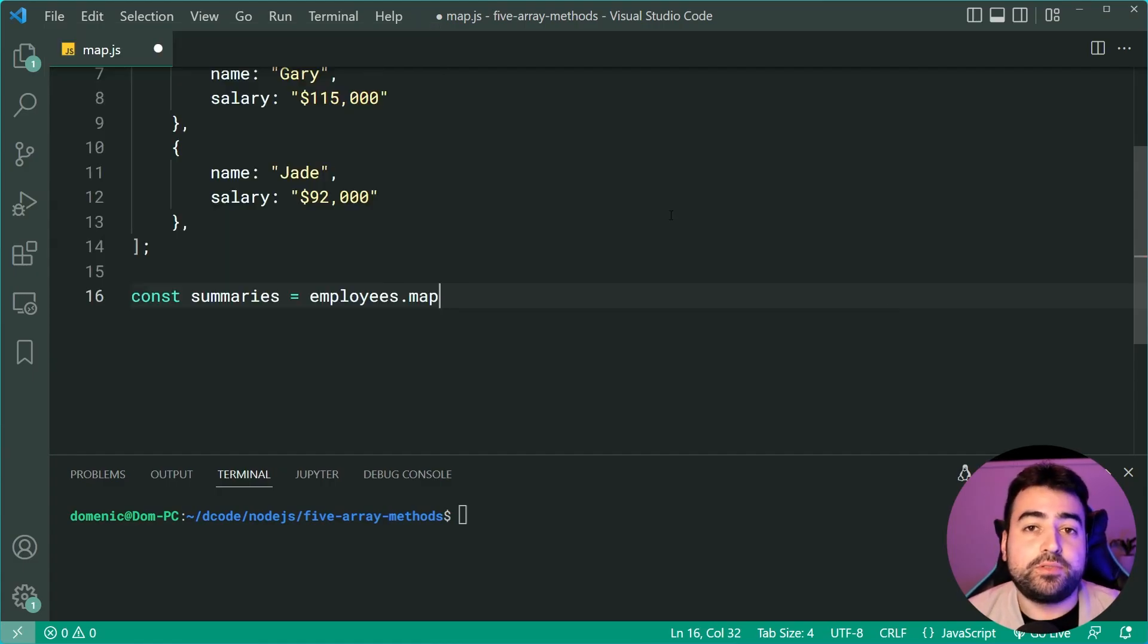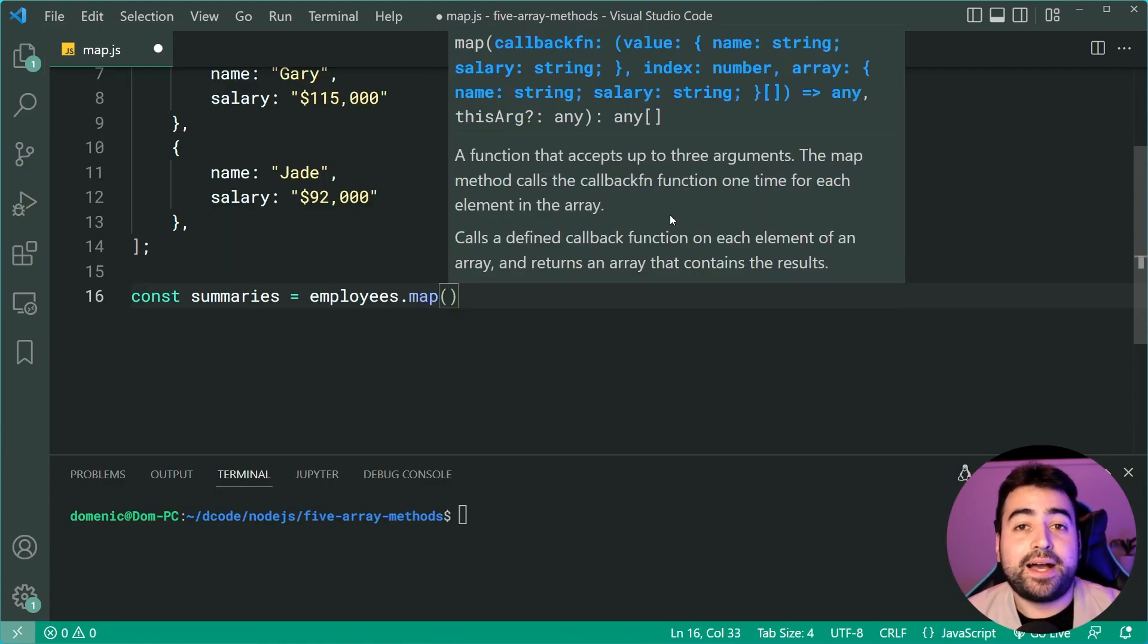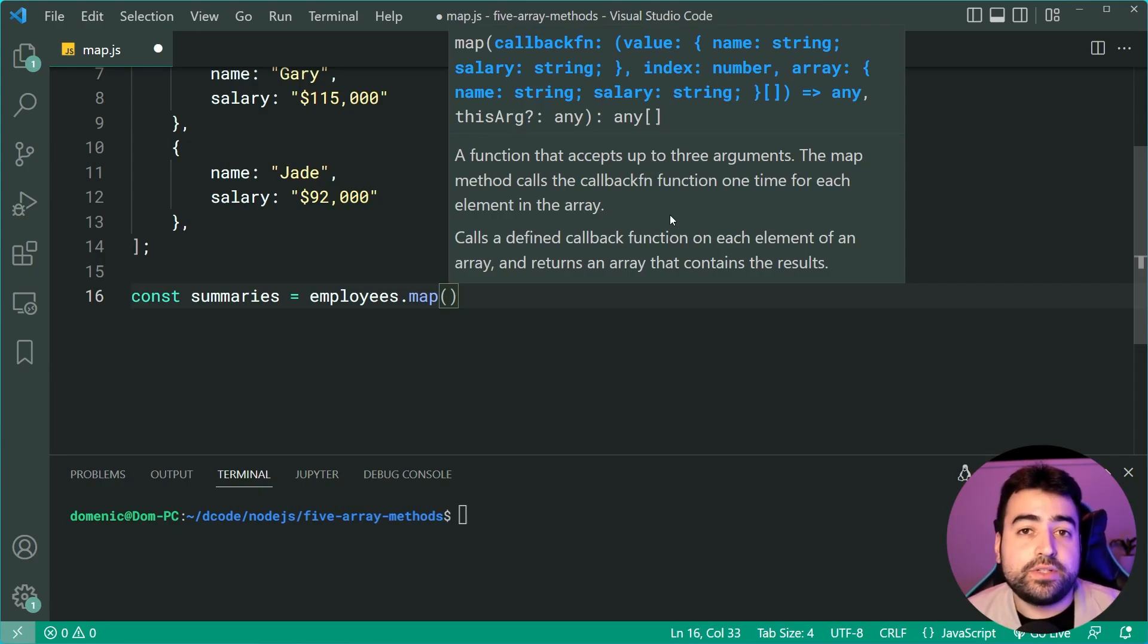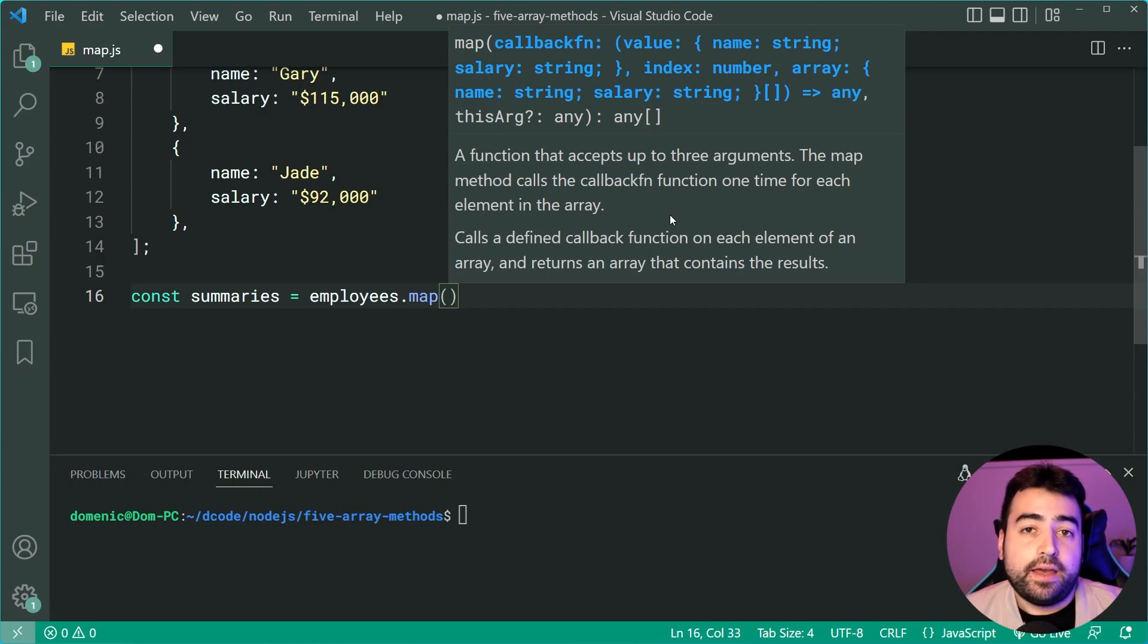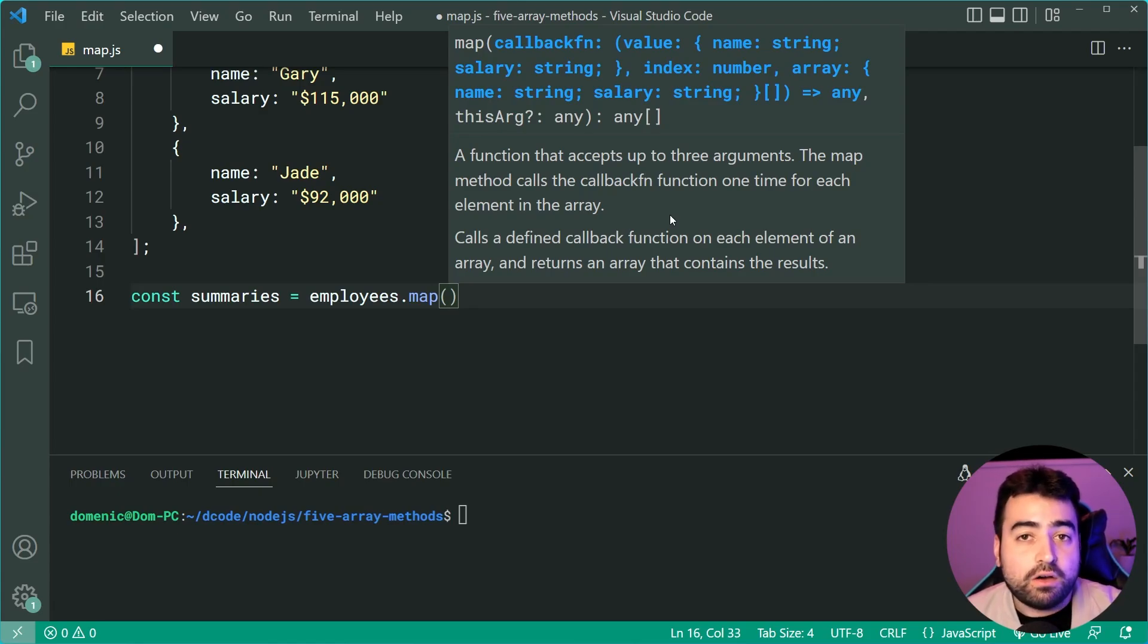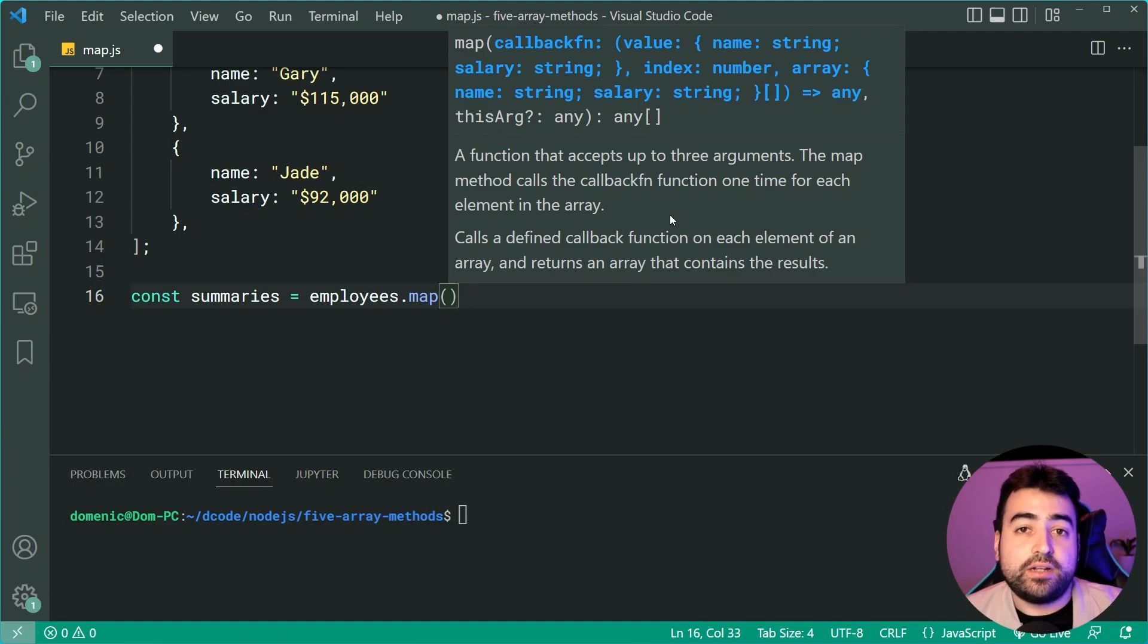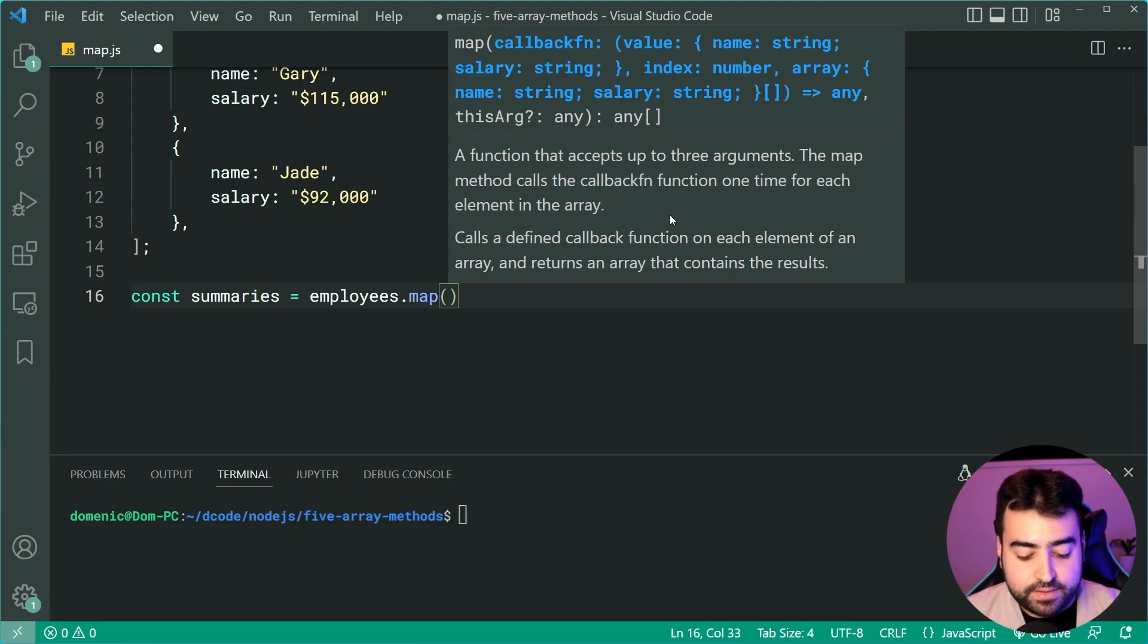We're going to call map just like this and you're going to pass in a function. Whatever the return value is from this function, that is going to be what the new transformed version of that item is. This function is going to run for every single item in the array.